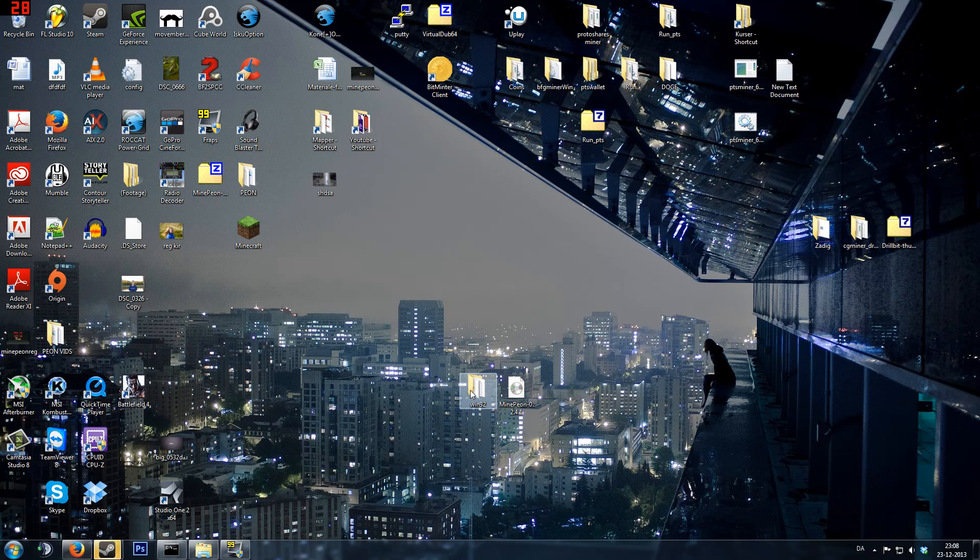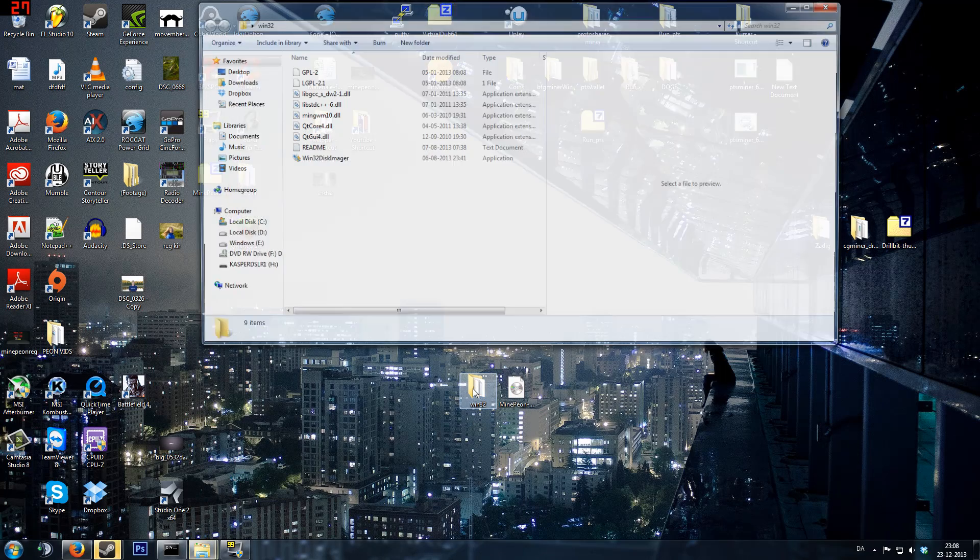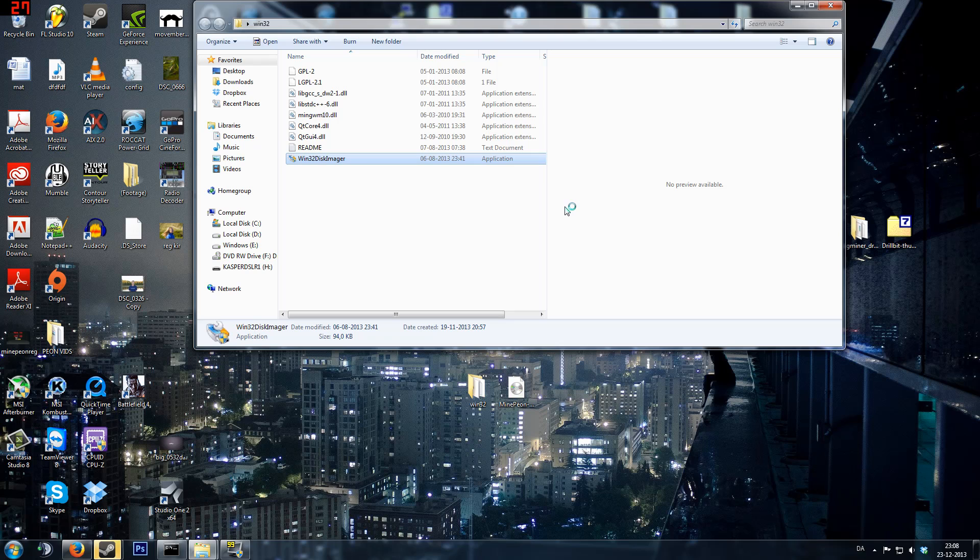So you open up Win32 Disk Imager, open it up and the bottom file here, open that one up and click yes.